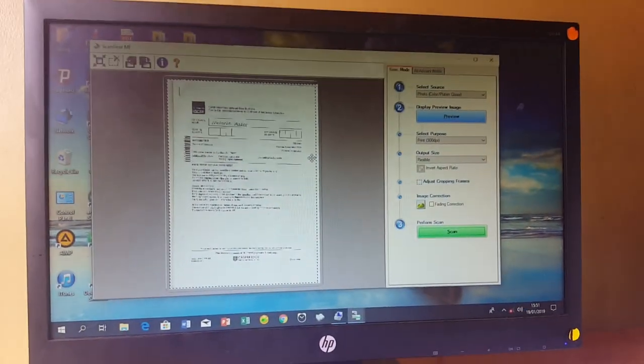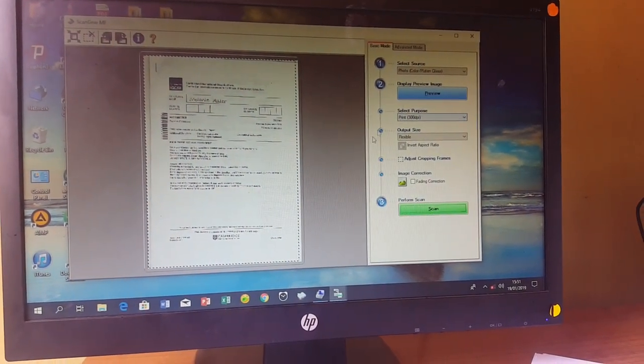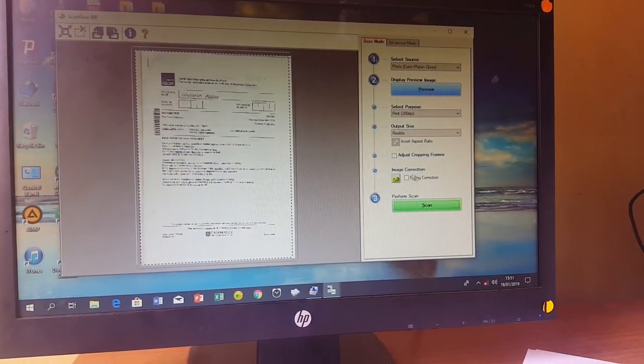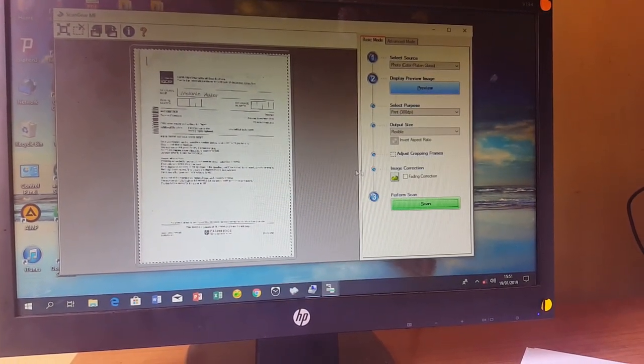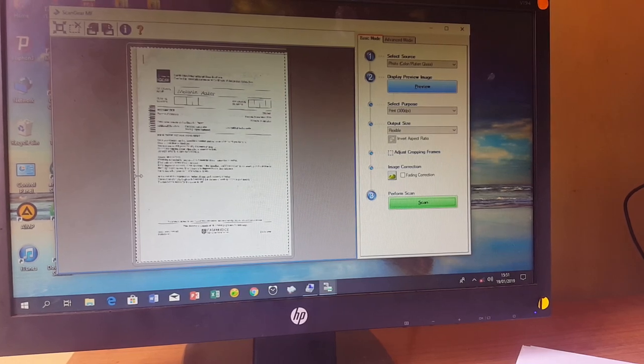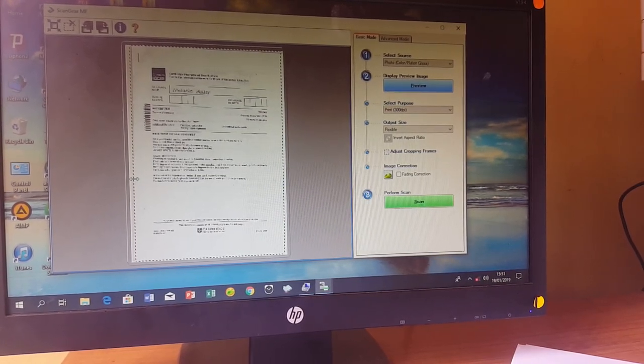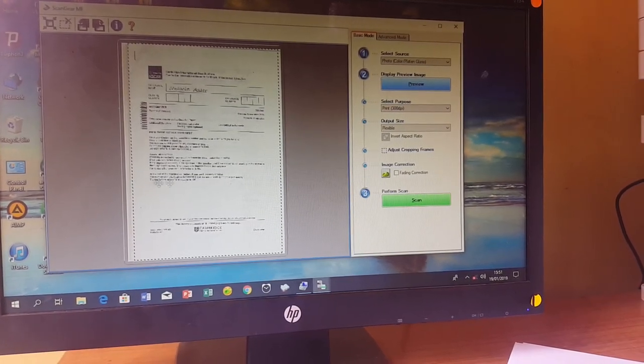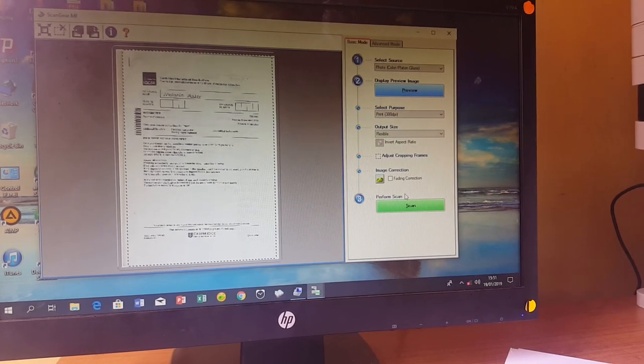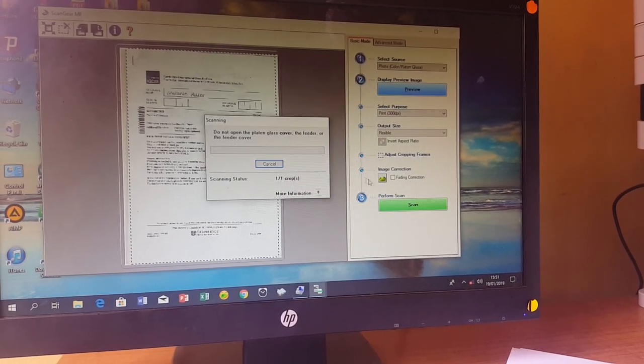The scan has completed. If you want to save your image, you can adjust the corners to get the exact area you want to scan.